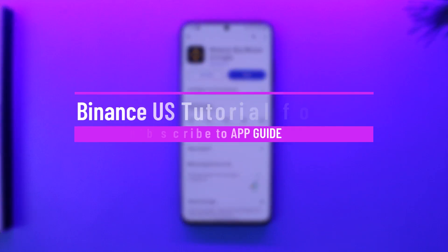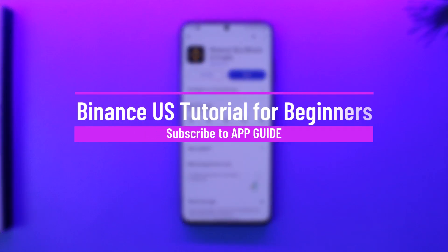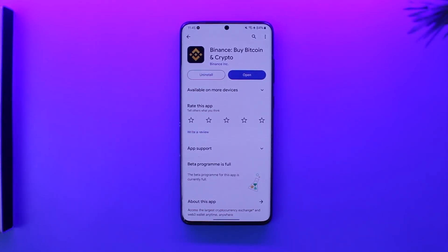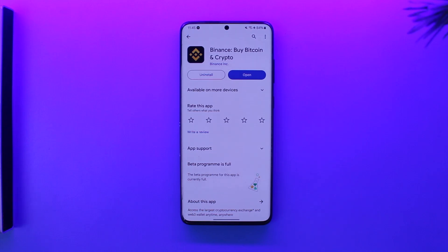Binance US tutorial for beginners. Welcome back to the channel — in this video we're going to learn Binance US tutorials for beginners. It doesn't matter whether it is a US tutorial, UK tutorial, or Asia tutorial, because the Binance app on everywhere is pretty much the same.